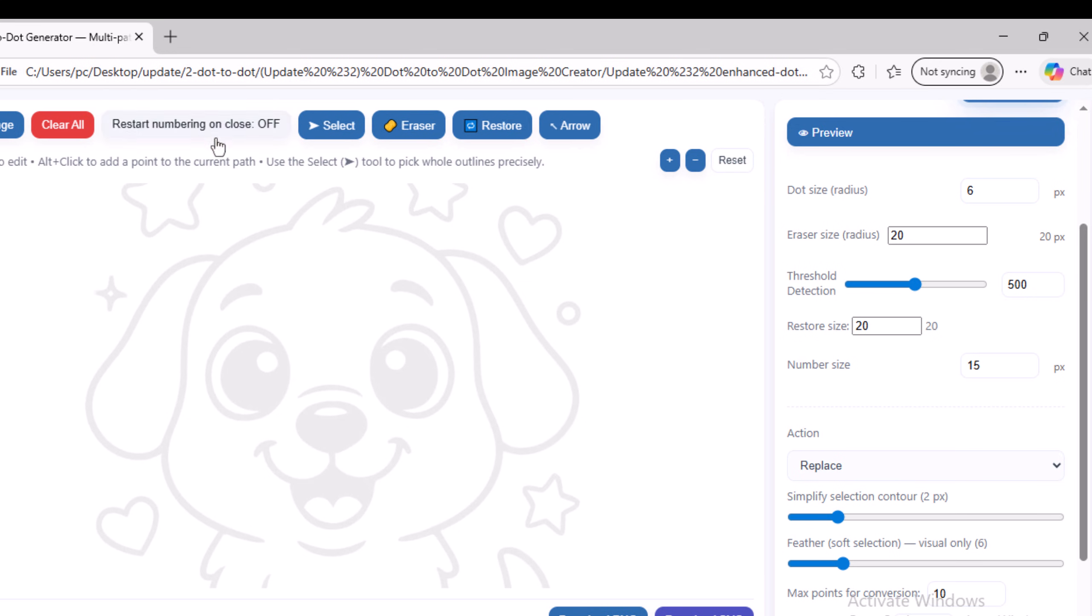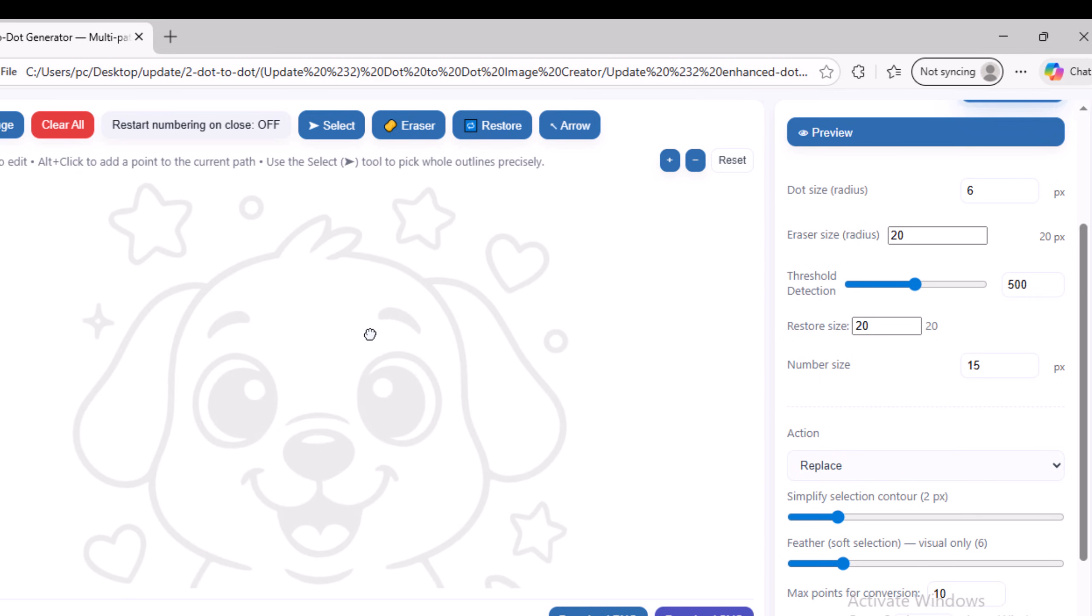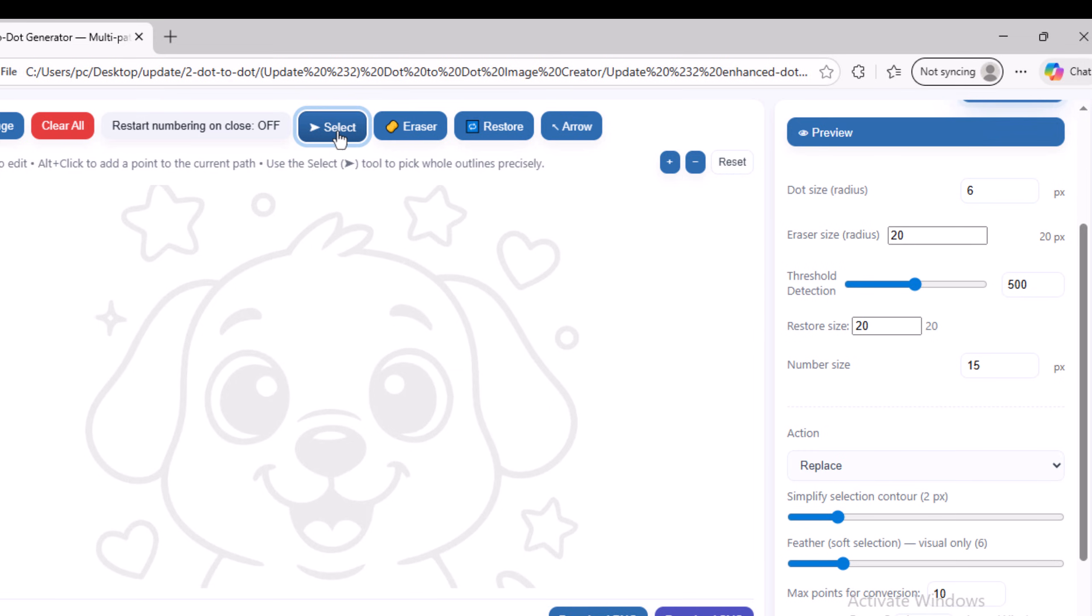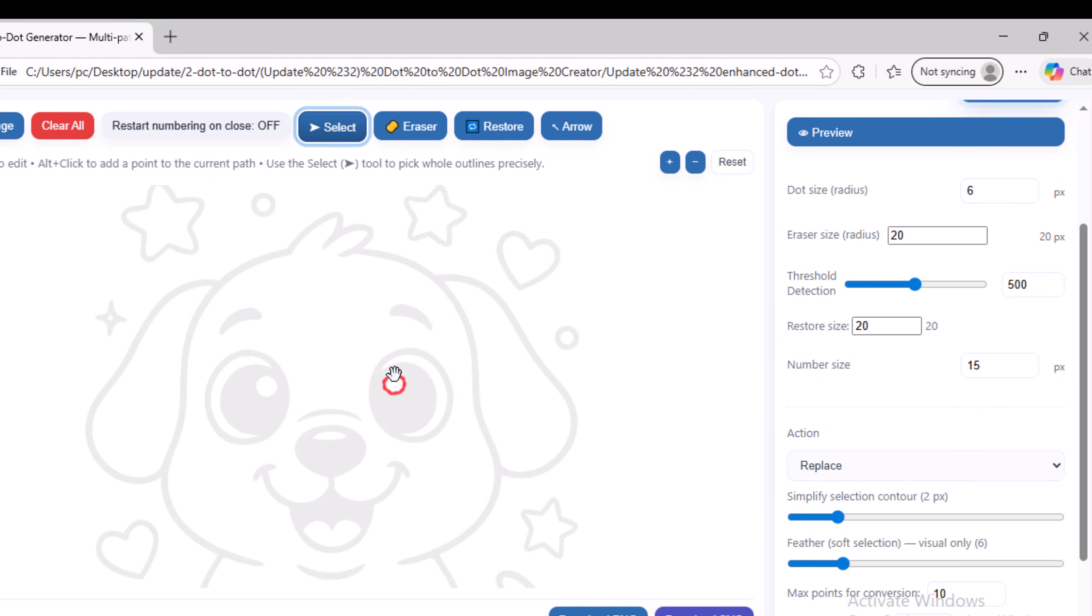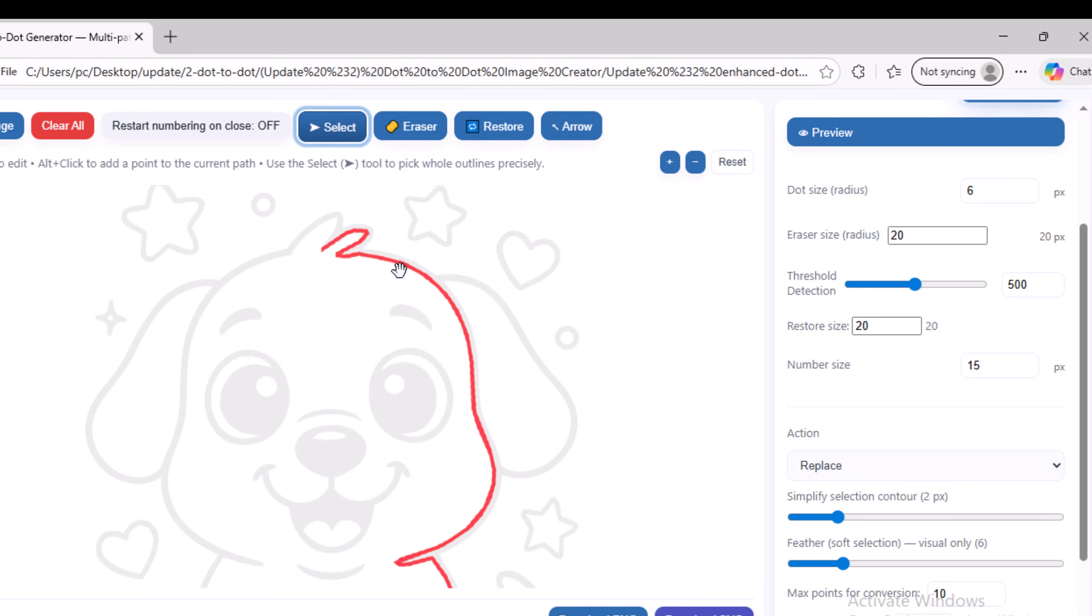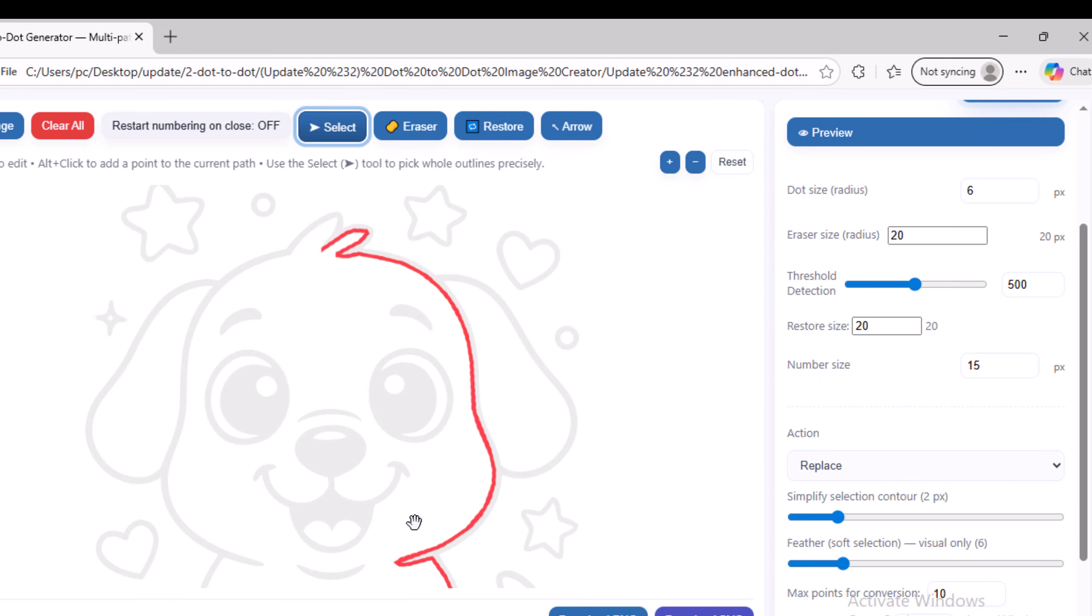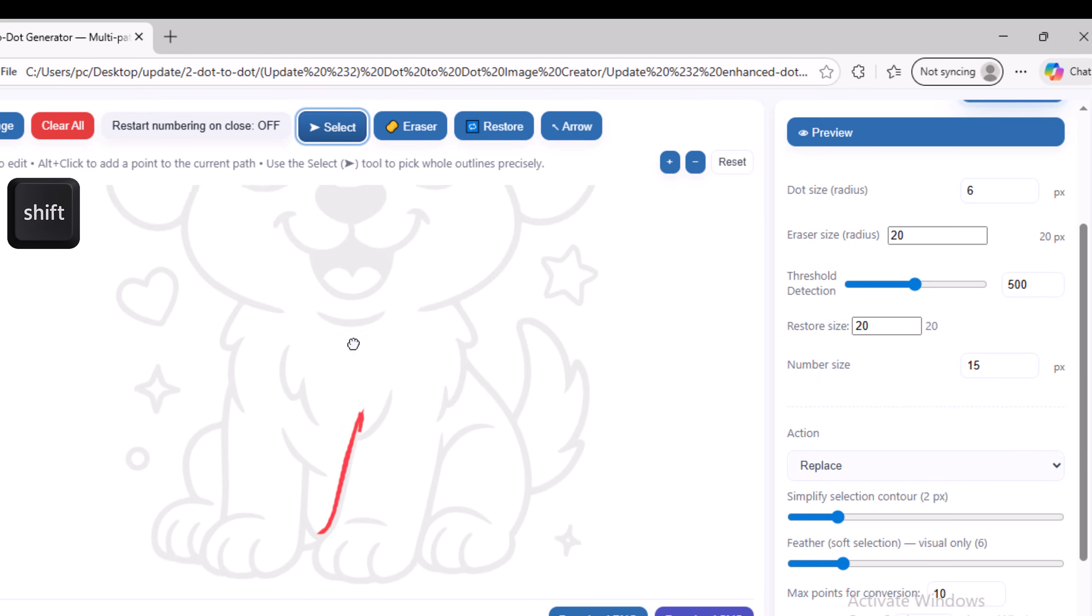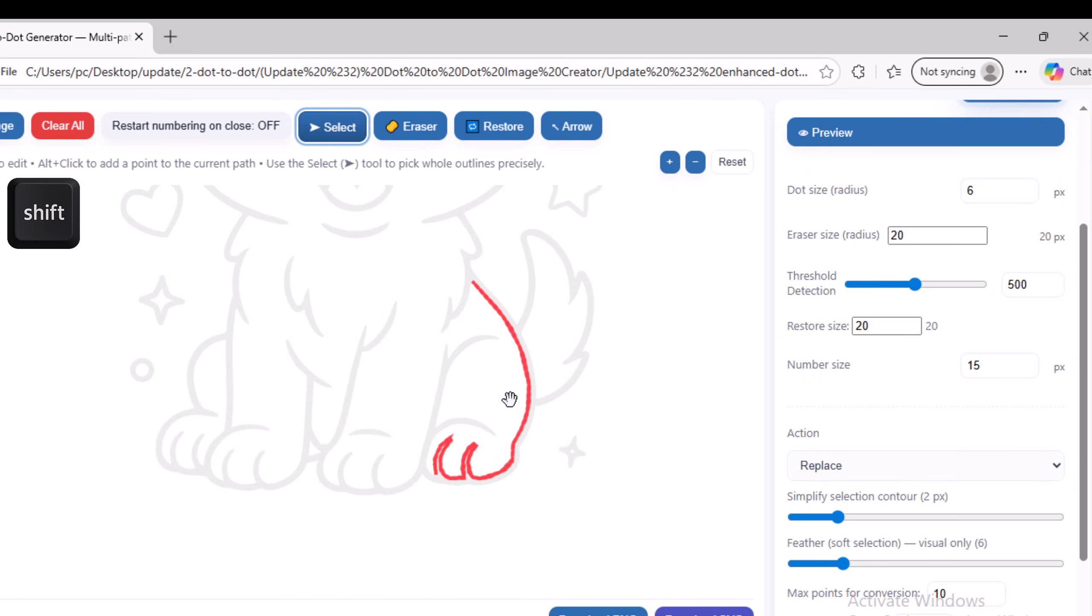Now, we will explain the most powerful tool in the script, which is the Select tool. This tool allows you to select any part of the image in order to convert it into a dot-to-dot image. After activating the tool, move the mouse cursor over the image. As you can see, I can select any part of the image to work on. Just move the mouse cursor to any area you want within the image. When you select the Select tool or any other tool and want to move around the image after zooming in, simply hold down the Shift key and drag with the mouse to navigate to any area within the image.